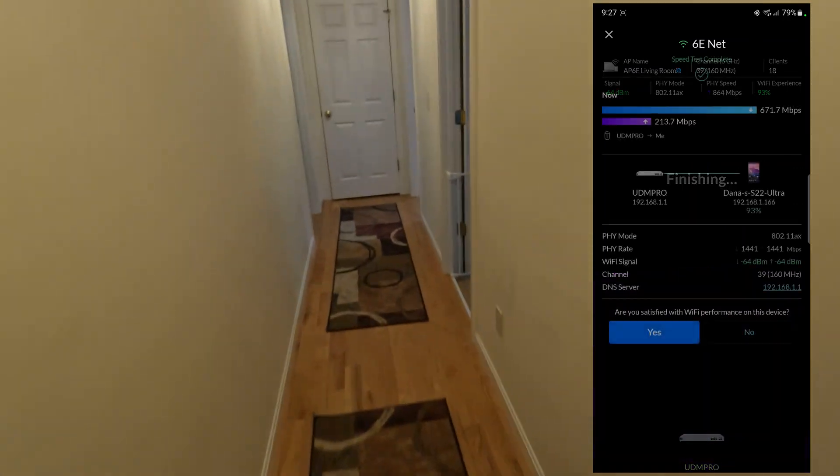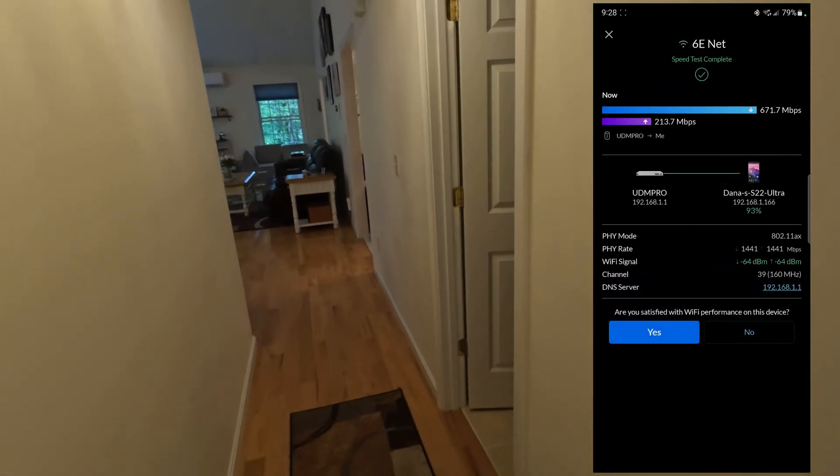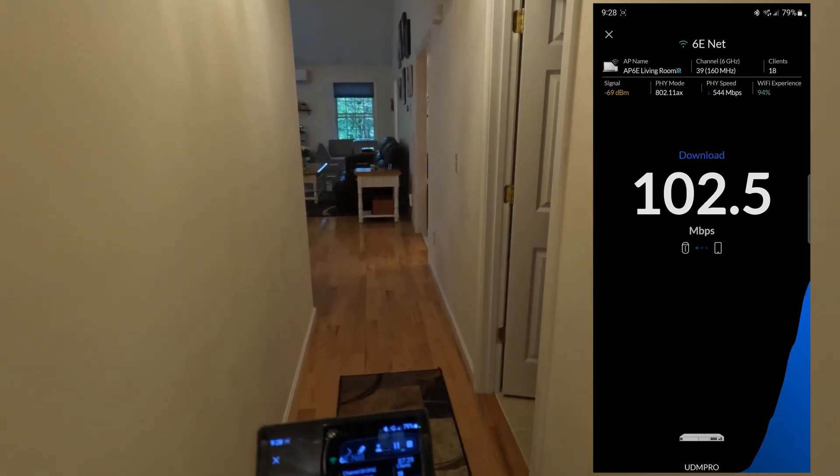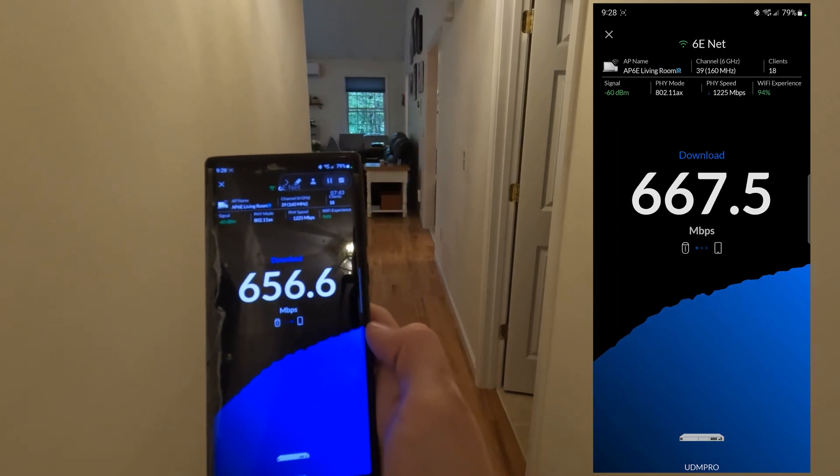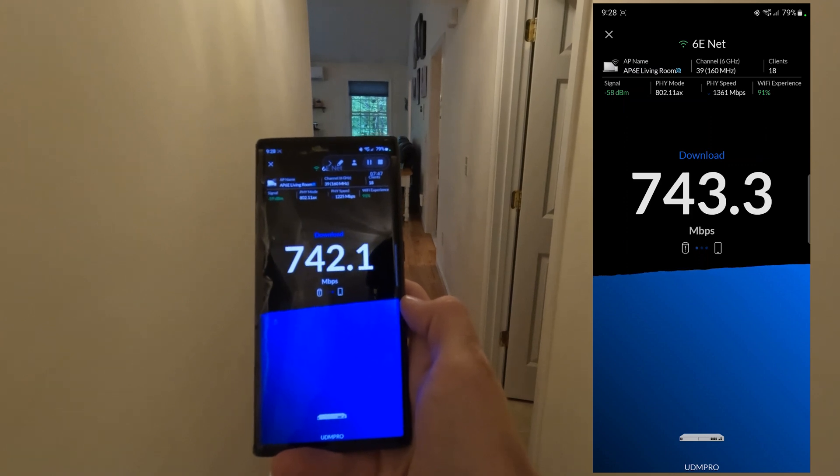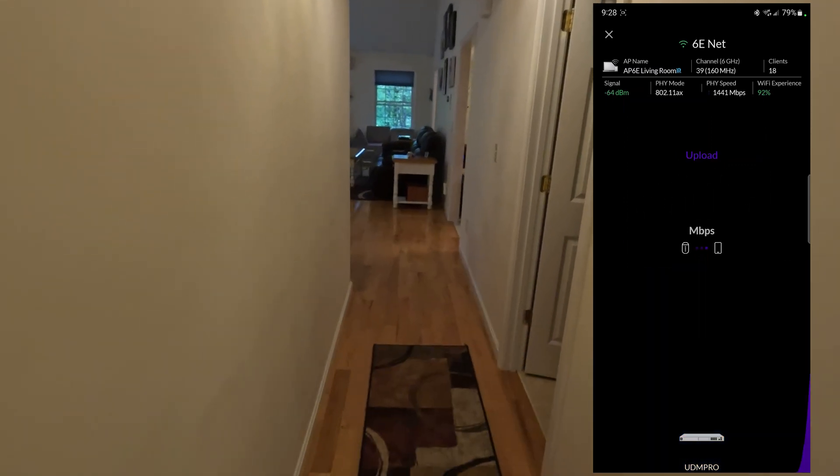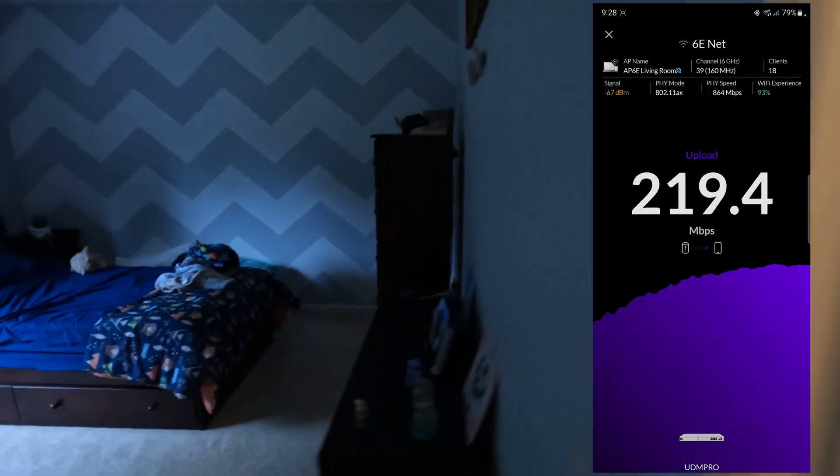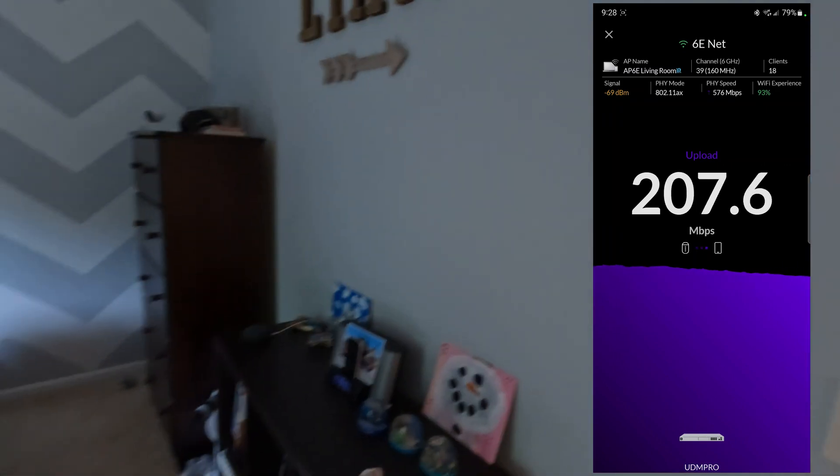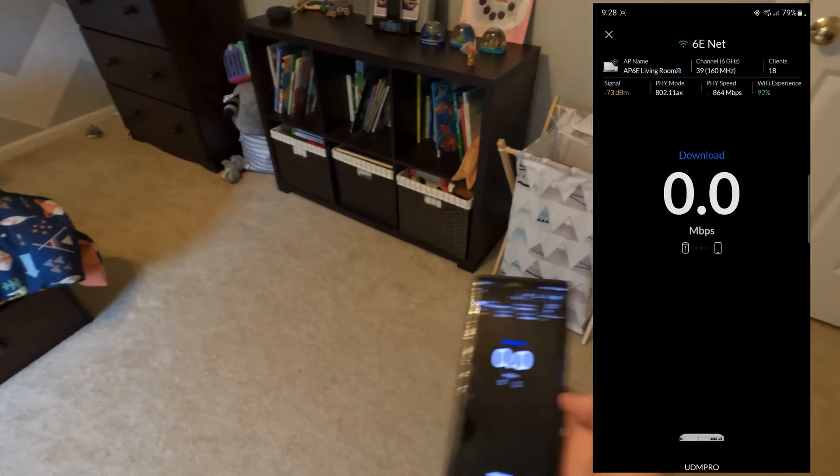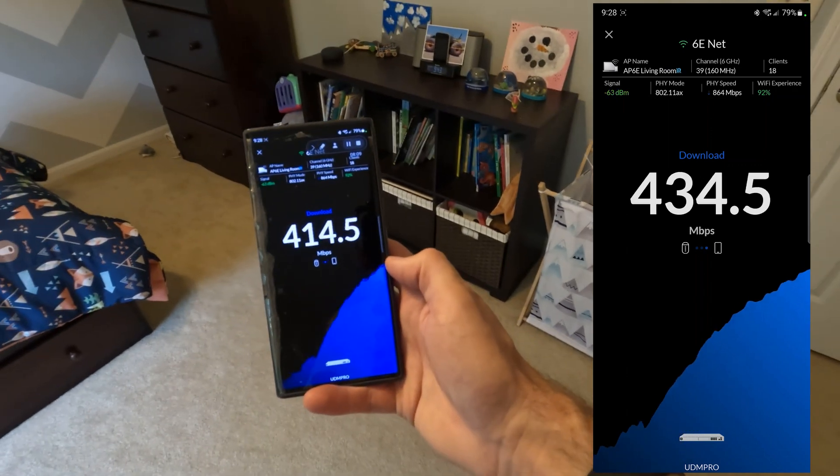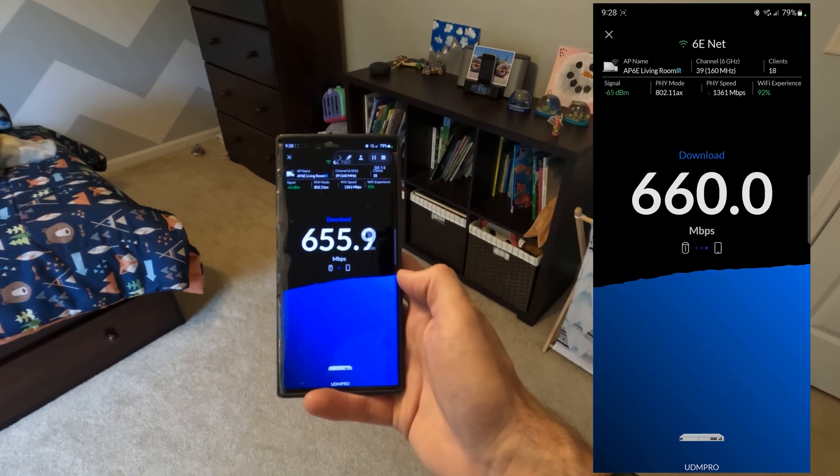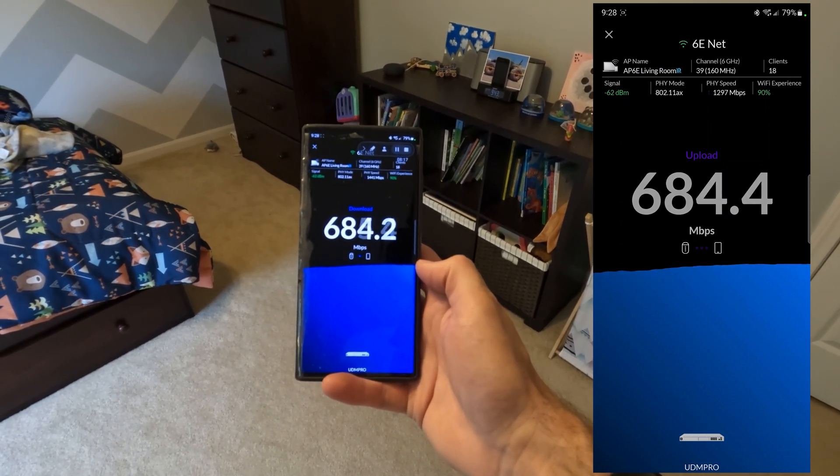Let's go almost line of sight. There's a little bit of a couch in the way here. And then let's do the one bedroom over. Well, one bedroom down a long hallway. I'll close the door. One bedroom down a long hallway. Still pretty fast.